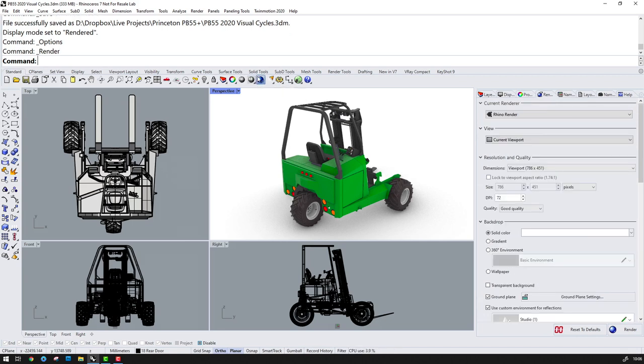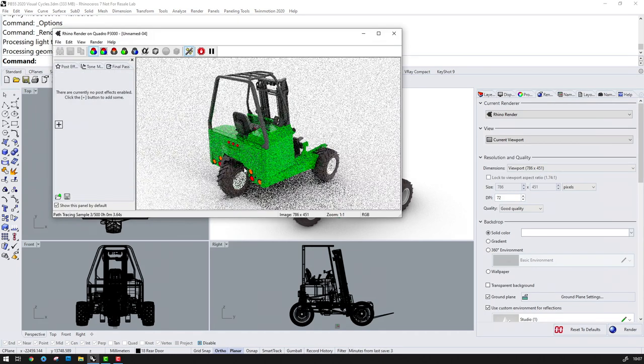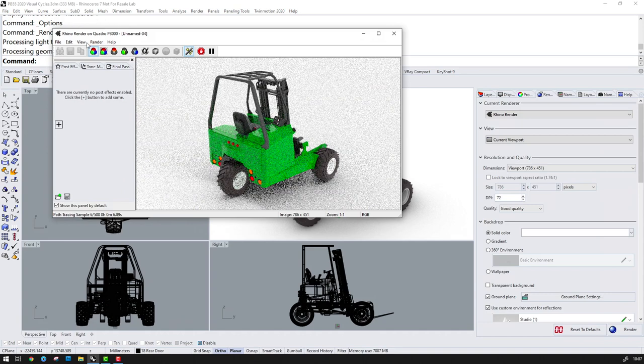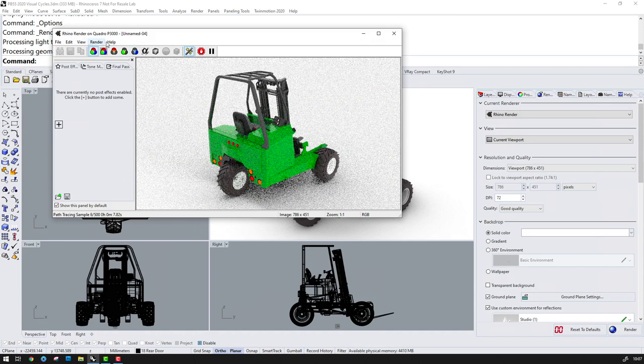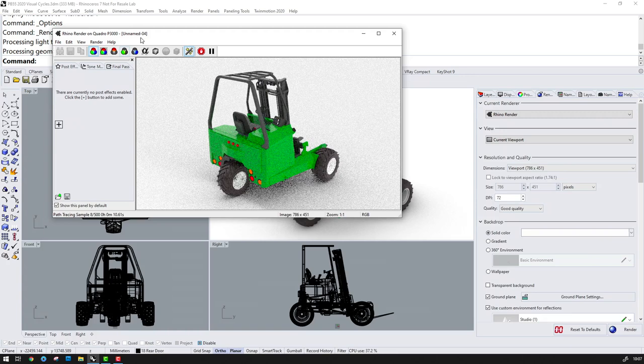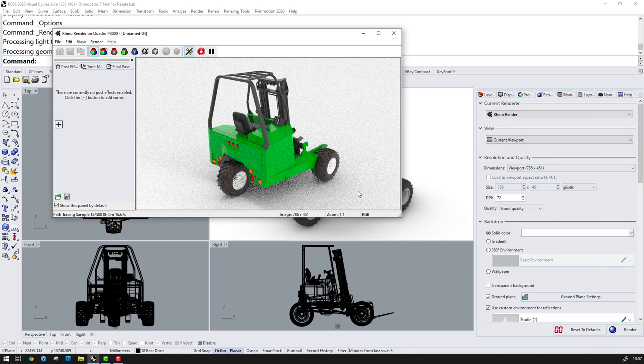So I'll hit the render button and we'll see the render process start and the frame buffer window appear, and this will also confirm that I'm using my Quadro card for acceleration. It's worth noting that rendering this way should be more efficient than rendering in the Raytraced viewport.